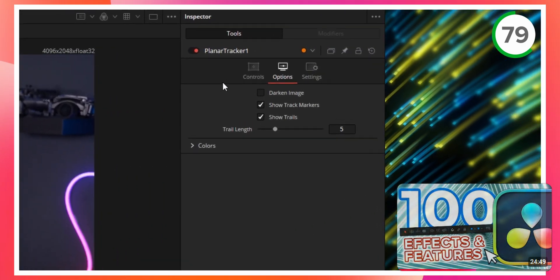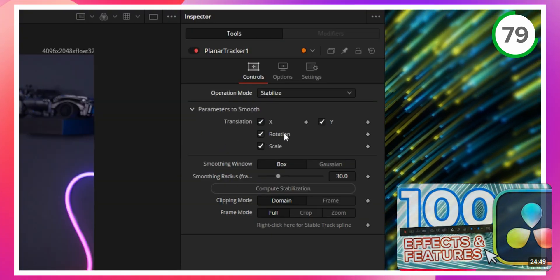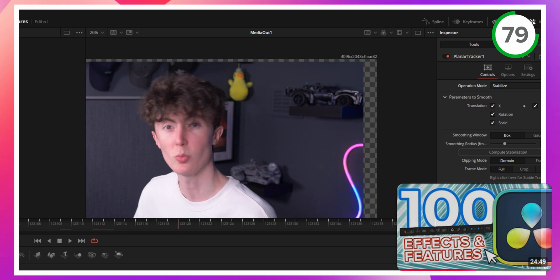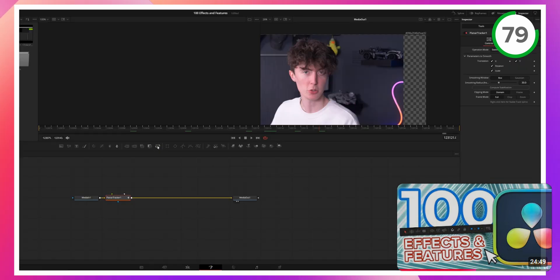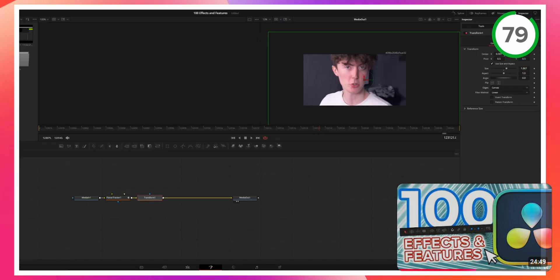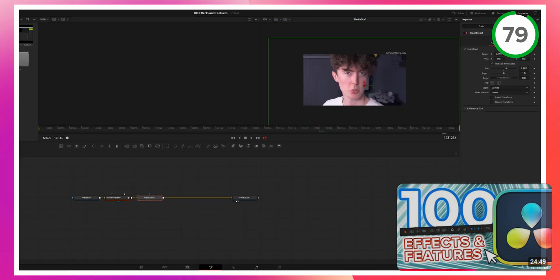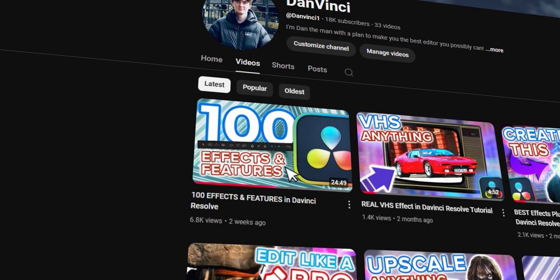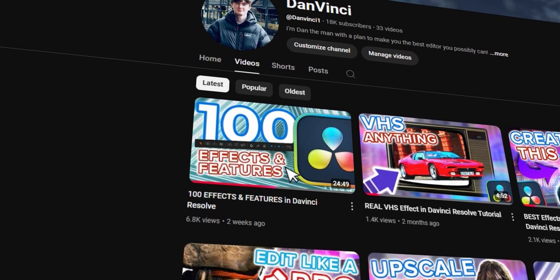Track it and make sure the whole thing is tracked. Then click Stabilize — it'll be stabilized to the head. Create a Transform node, zoom it right in, center your head up, and when you click Play, voila. Go show that video some love — it took me so long to make.